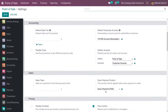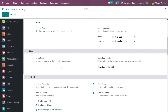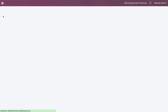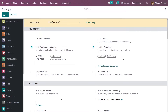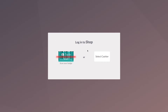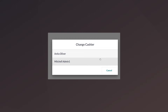Let me go to the configuration settings of the session. You also have an option to control the price. Let me enable the option and save the settings. You have the option to enable the feature called price control.